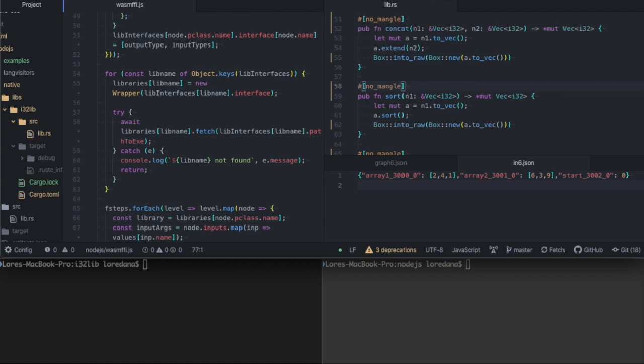In a previous video, I showed you how Pipeline can be used for creating Rust libraries from graphs. In that case, our Pipeline tools produced source code for a Rust crate.